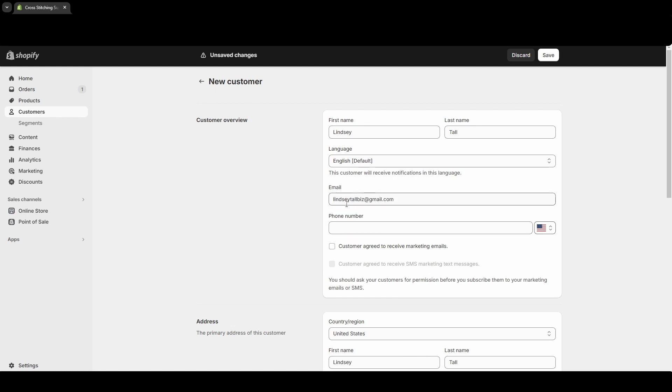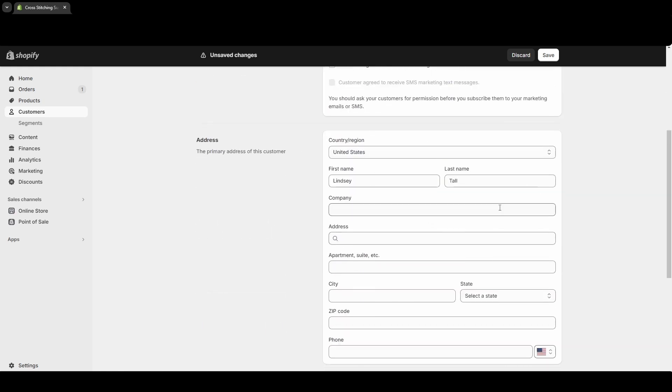As you enter the email or phone number, you'll see checkboxes to indicate if they agreed to receive marketing emails. Do not select those if you didn't get permission from the customer, but if you did get permission to send them marketing emails, you can check mark that.